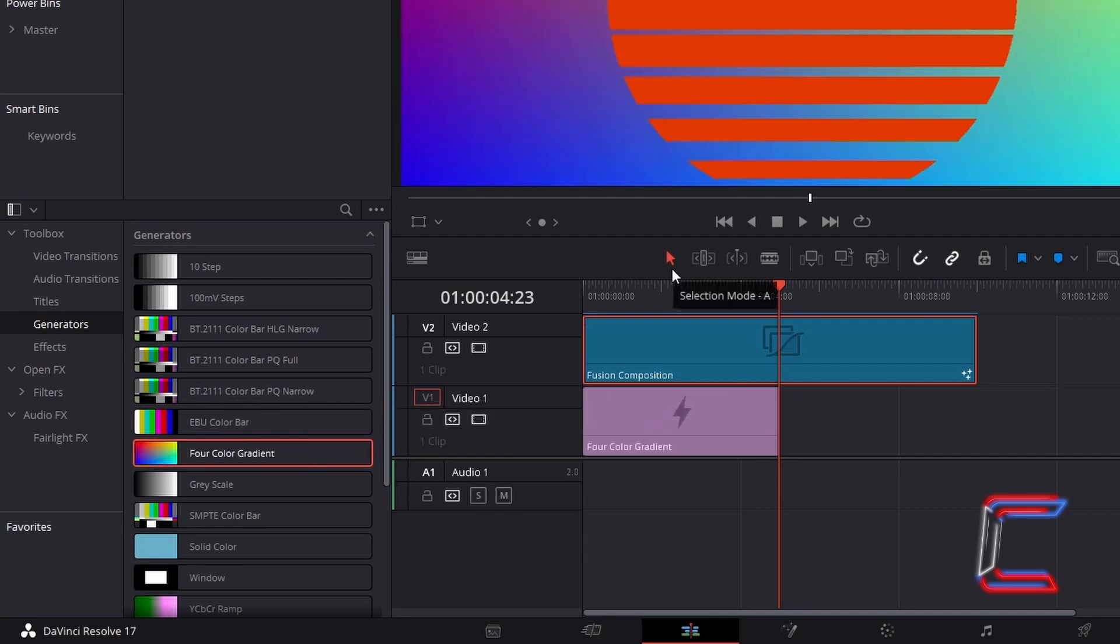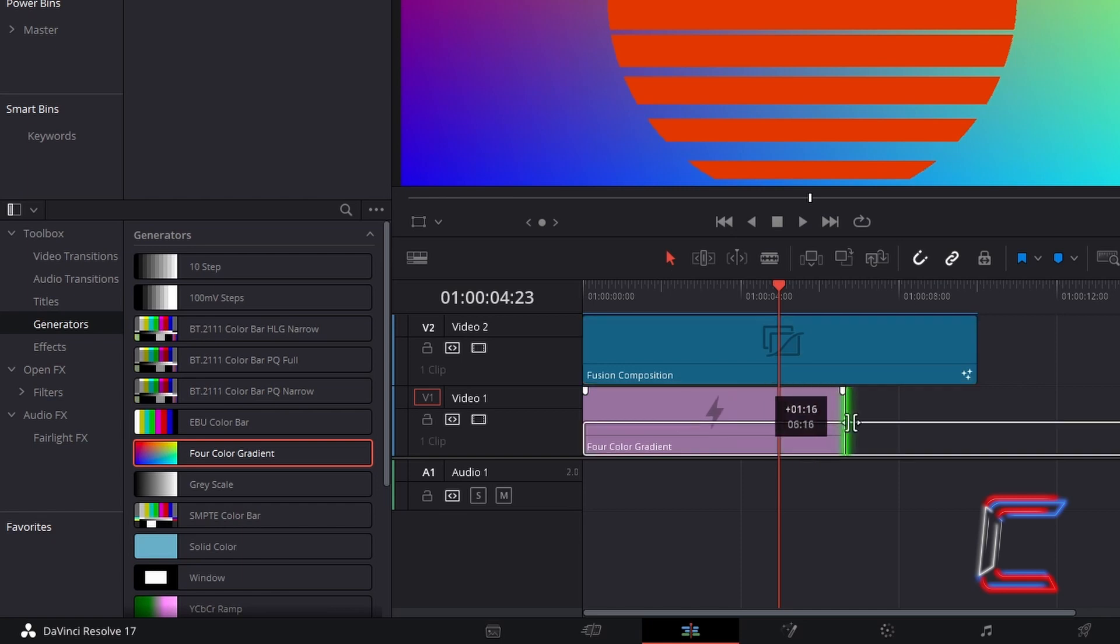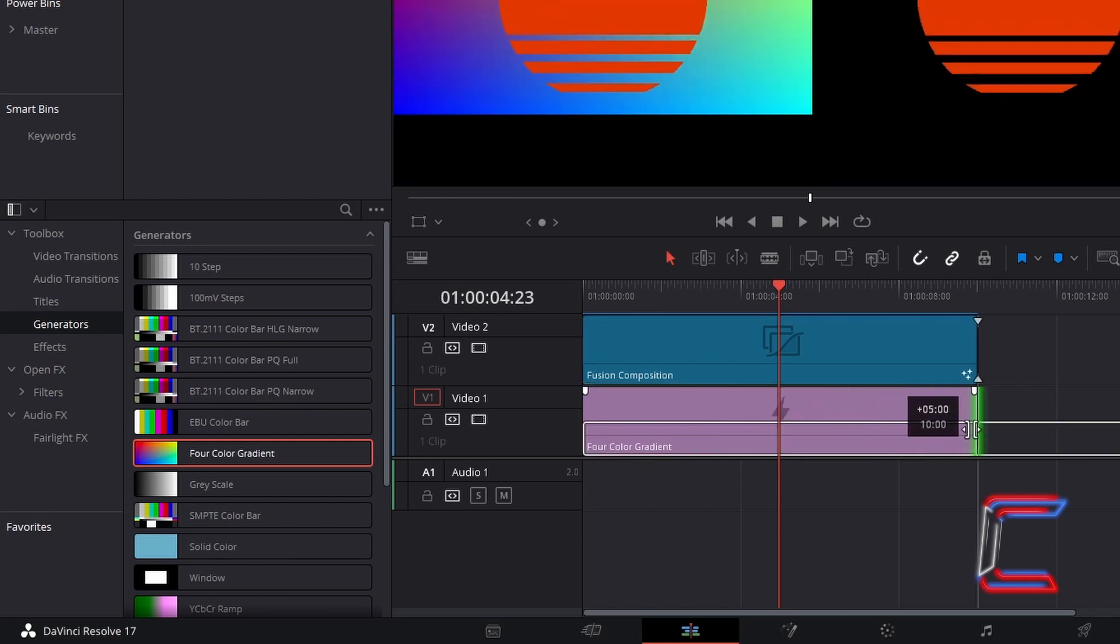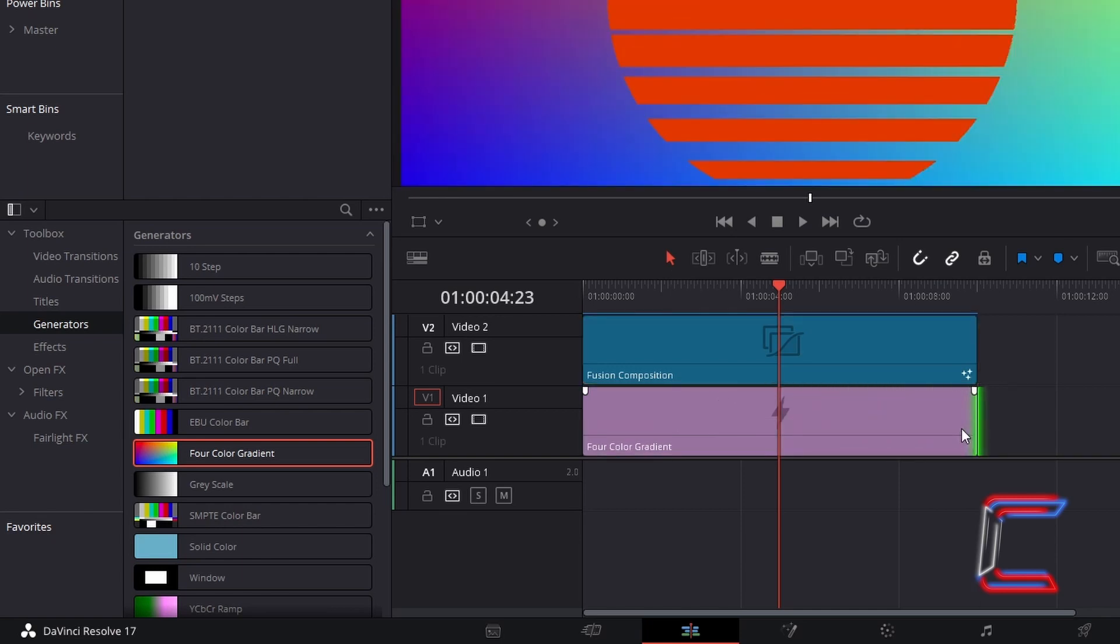Using the Selection Mode tool which you can also do by pressing A, click and drag at the end of your Four Color Gradient Edit and change the duration so it matches that of your original Fusion composition clip.